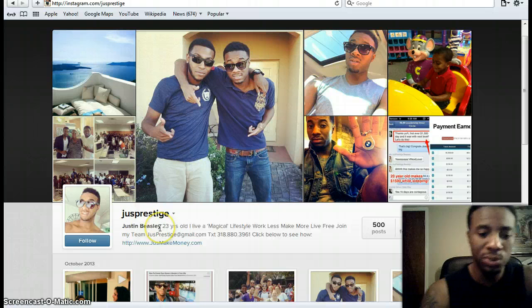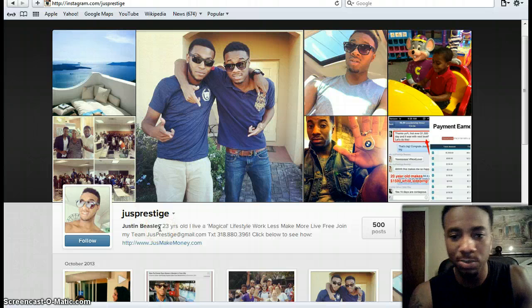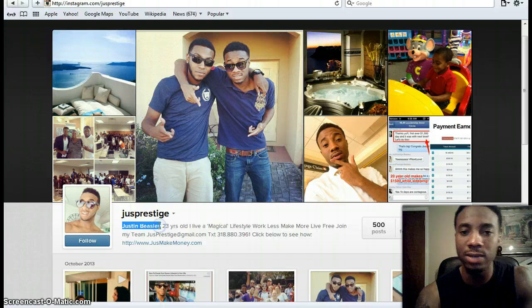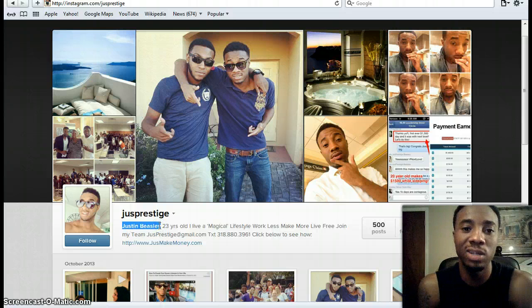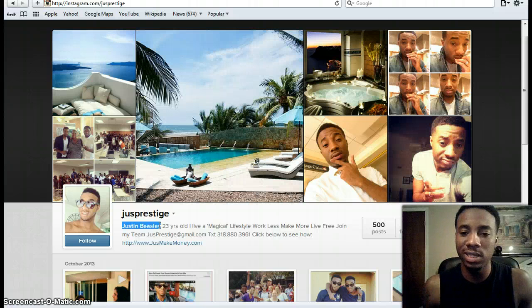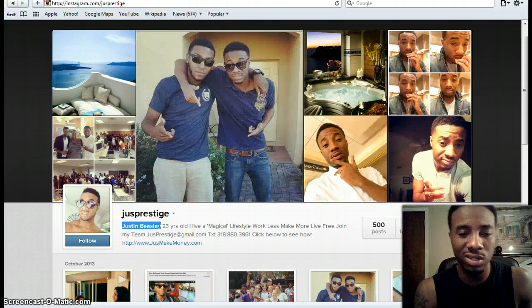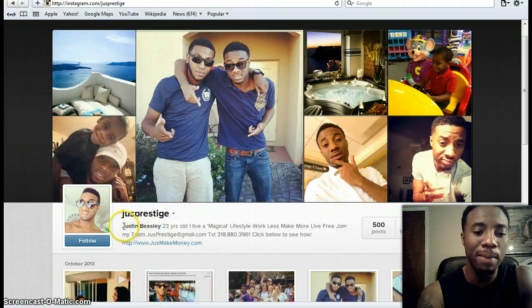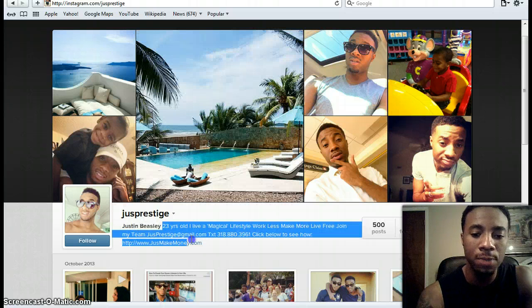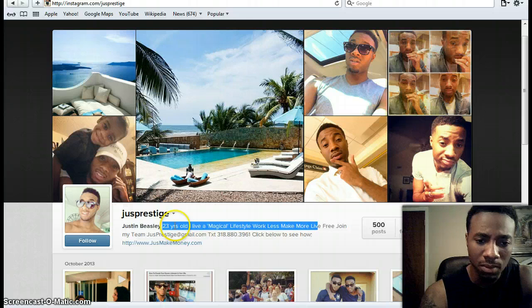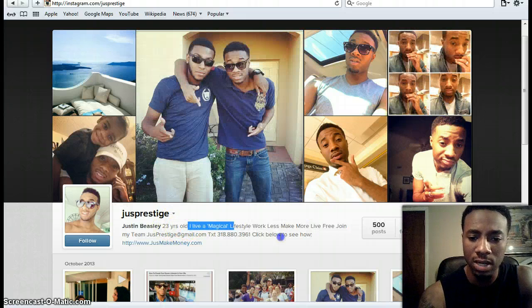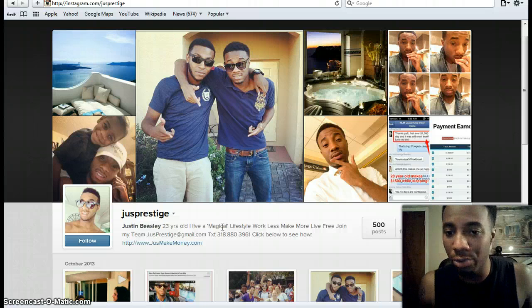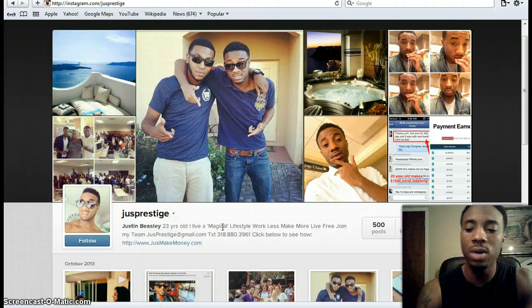Come up with a cool username. It doesn't have to be something spectacular — I just use 'justprestige,' which I've used for a few years. Make sure to have your real name there. On social media, no one likes someone creepy following them or someone using a fake profile. If you create something that says 'empire network' in it, you're going to lose money because people don't join companies — they join people. Be creative on your own and use what I'm showing you as an example.